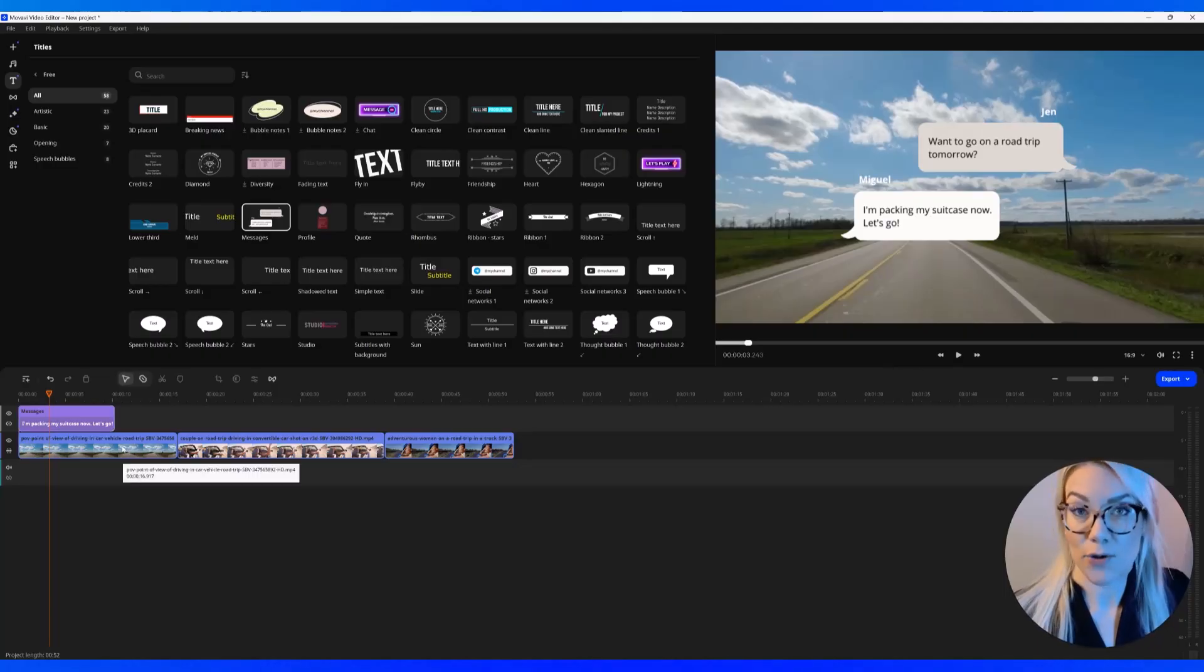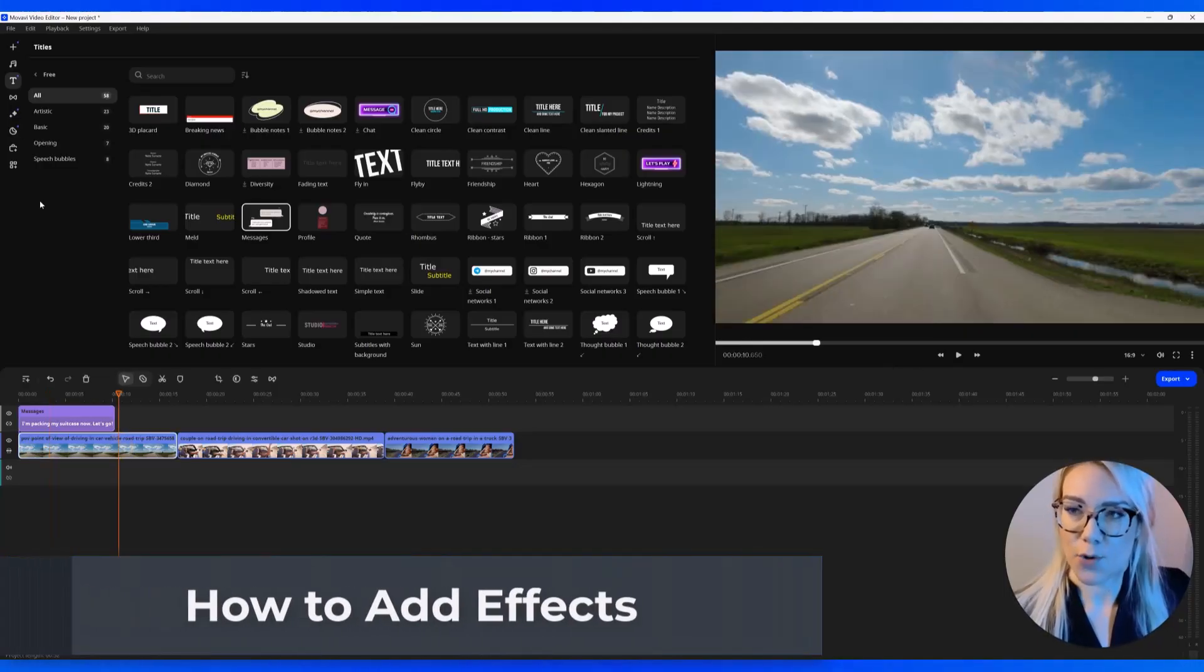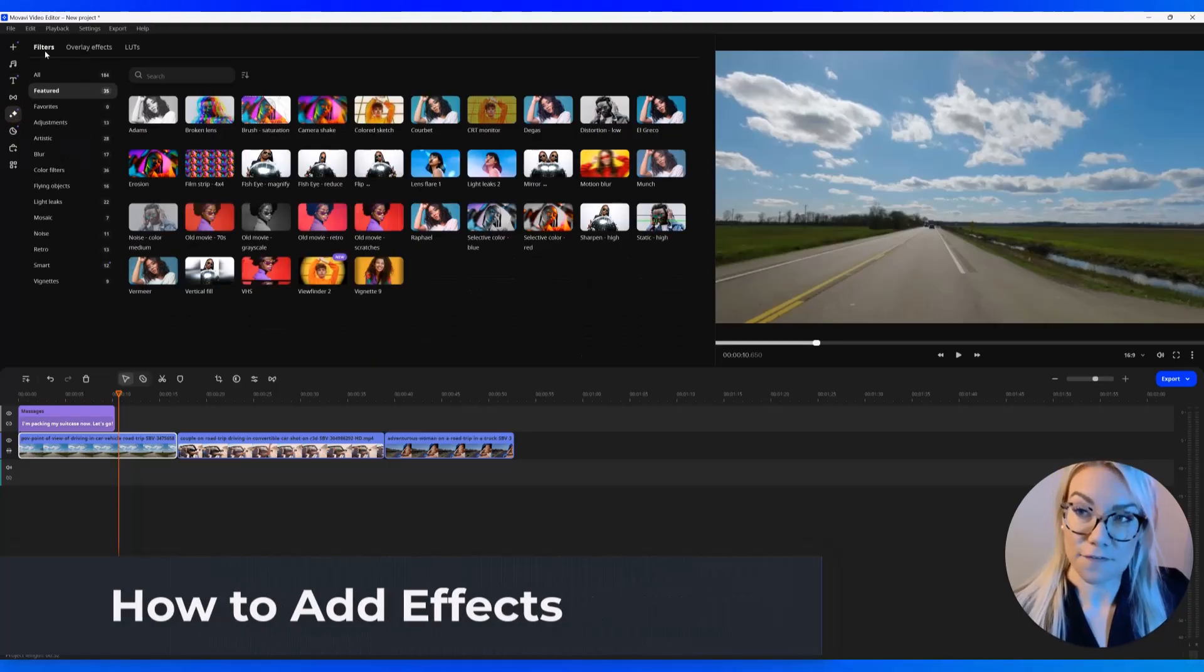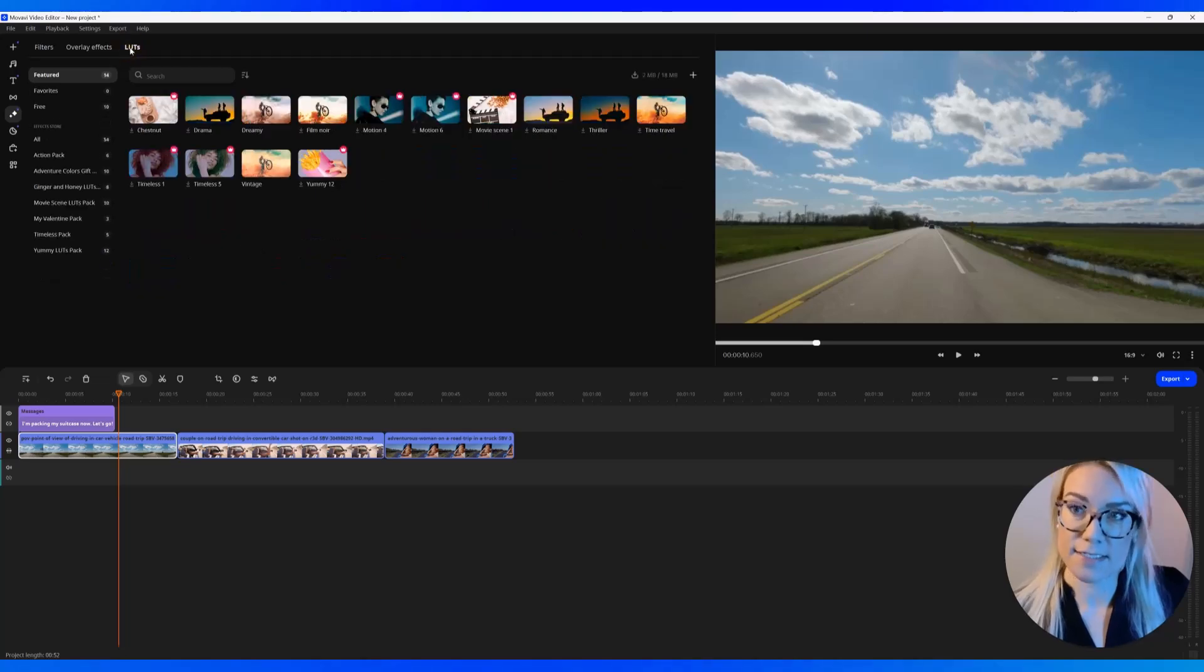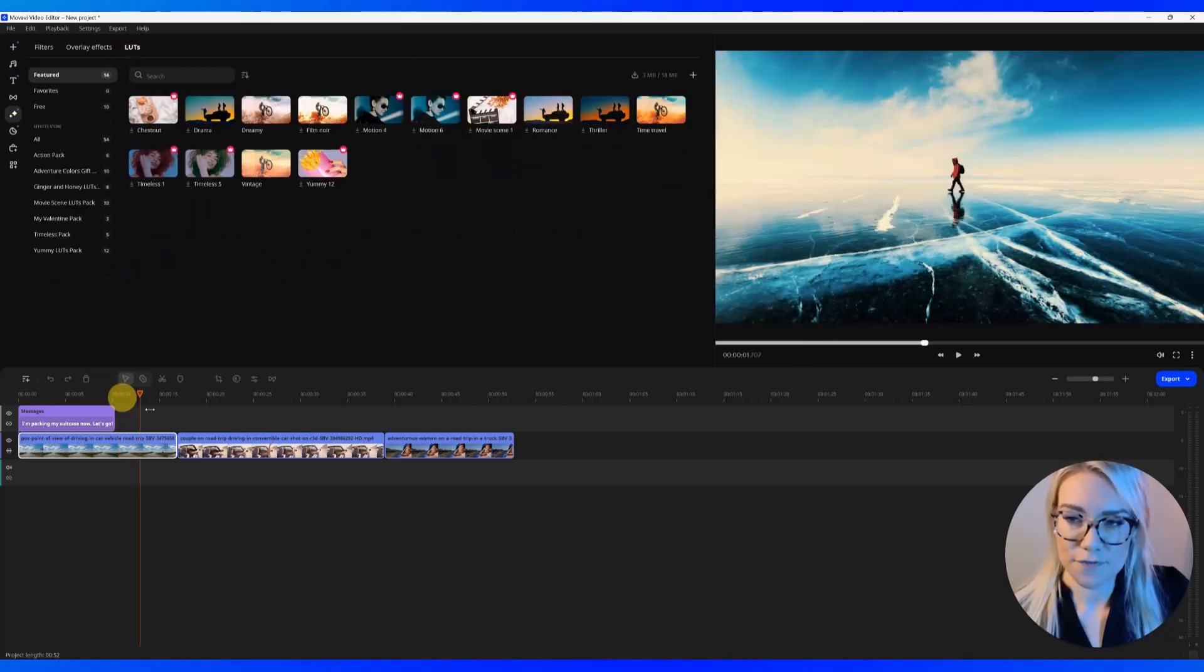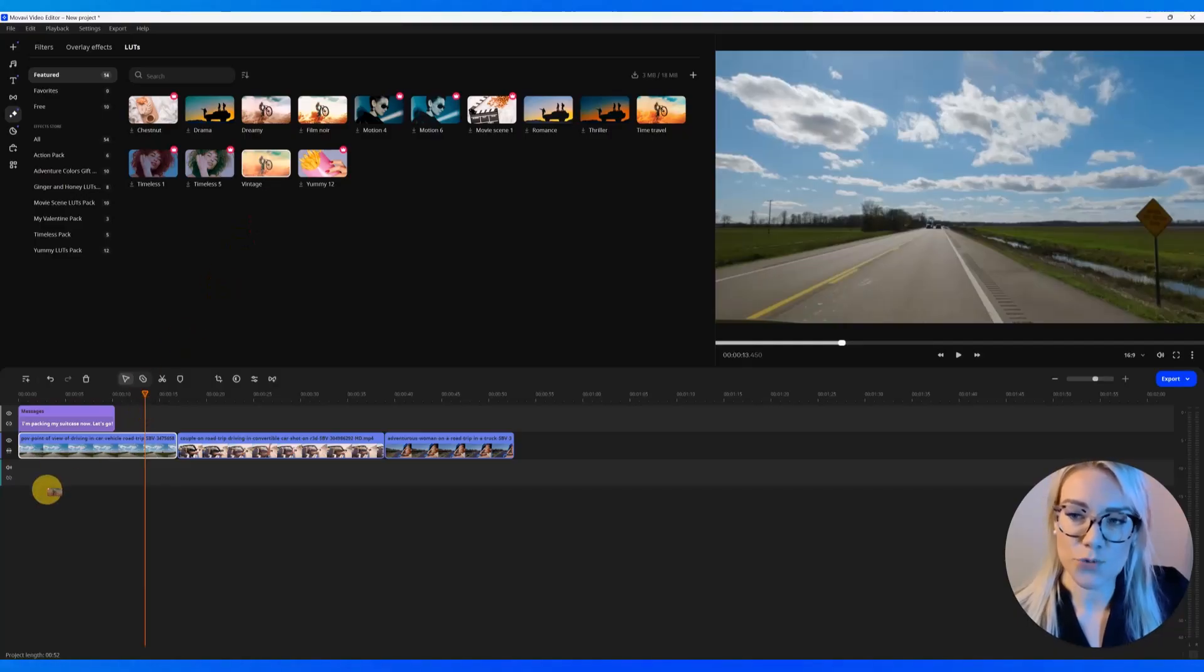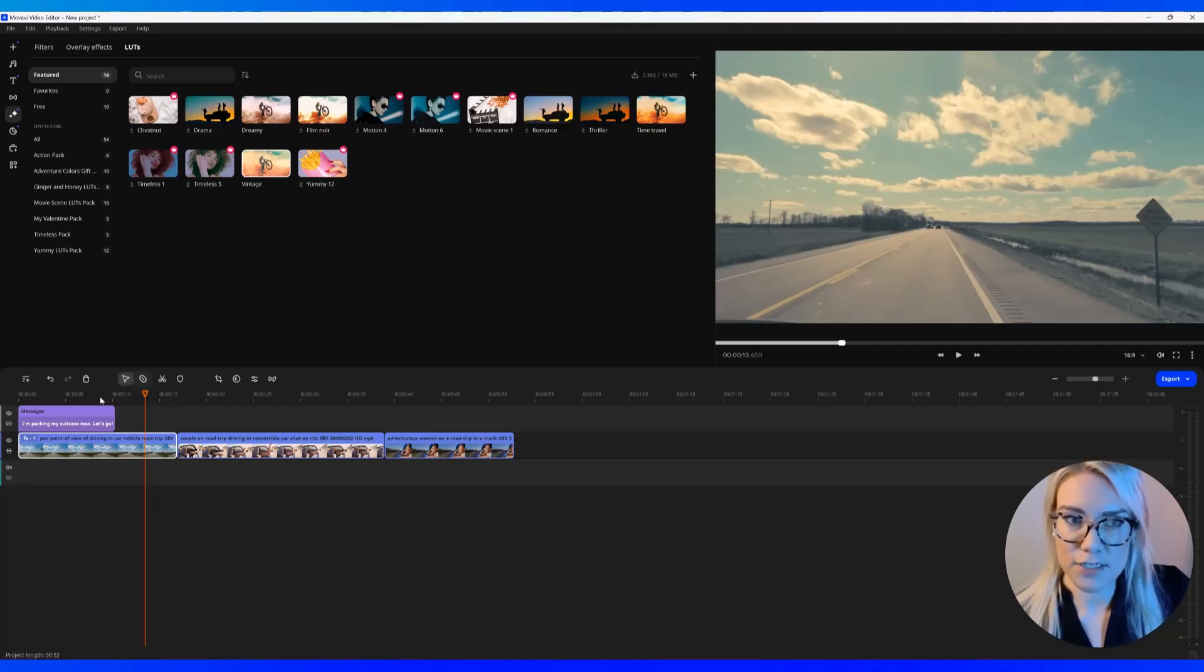Now I want to show you how you can add an effect to the clip. So let's click here where it says effects and you can add filters, overlay effects or LUTs. I want to add this vintage effect to this first clip here. So I'm just going to click and drag it on top of the clip to give it this cool vintage sort of look.